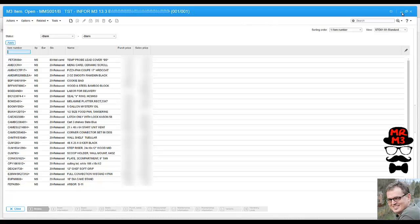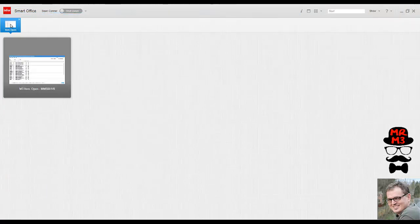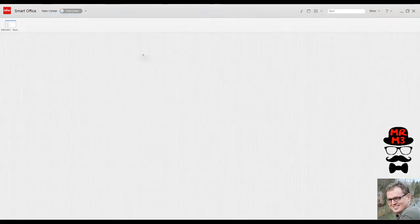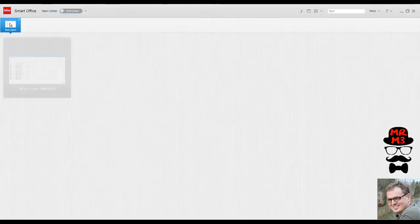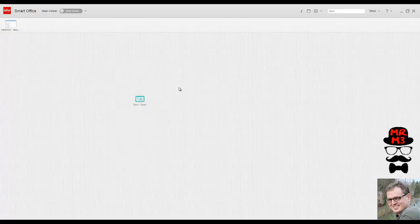I'm going to minimize this window and a quick and easy way to create a shortcut is to click and drag the menu and just drop it right onto your canvas.